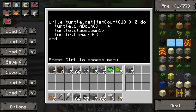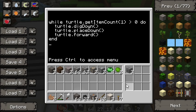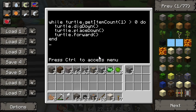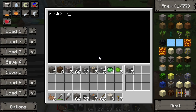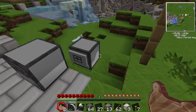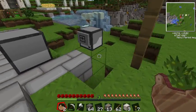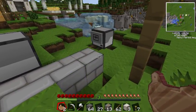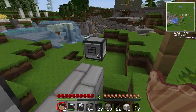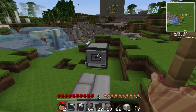As long as that condition is true, it'll keep doing those actions over and over again. So here we have it — it should place exactly three blocks. We save that and run the while program. One, two, three — he runs out of blocks and stops going forward. Pretty simple.